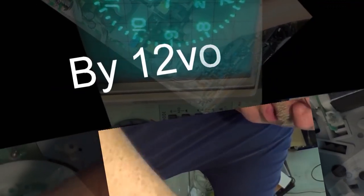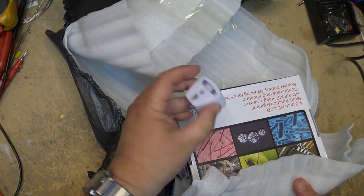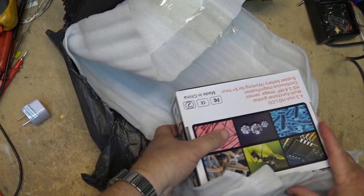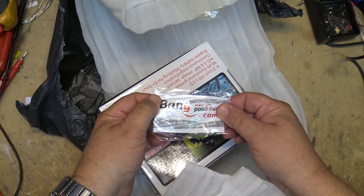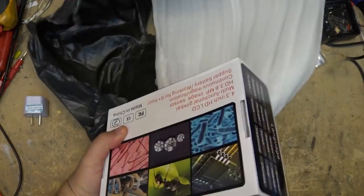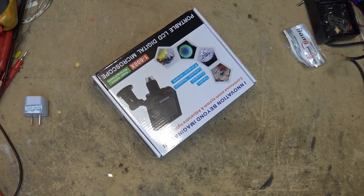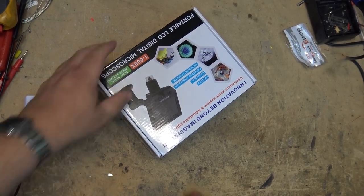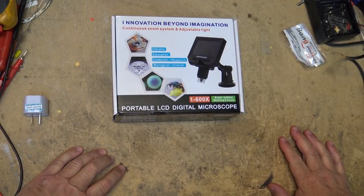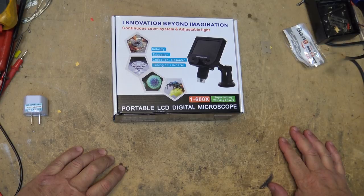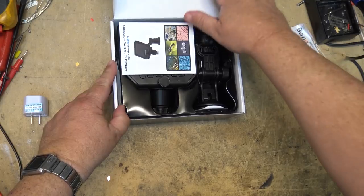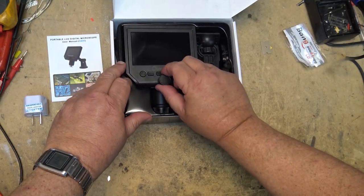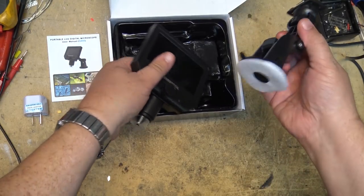It's got a plug adapter, must have a European plug on it. It came from banggood.com. It's a 600x portable LCD digital microscope, something I've always wanted. Let's unbox it.